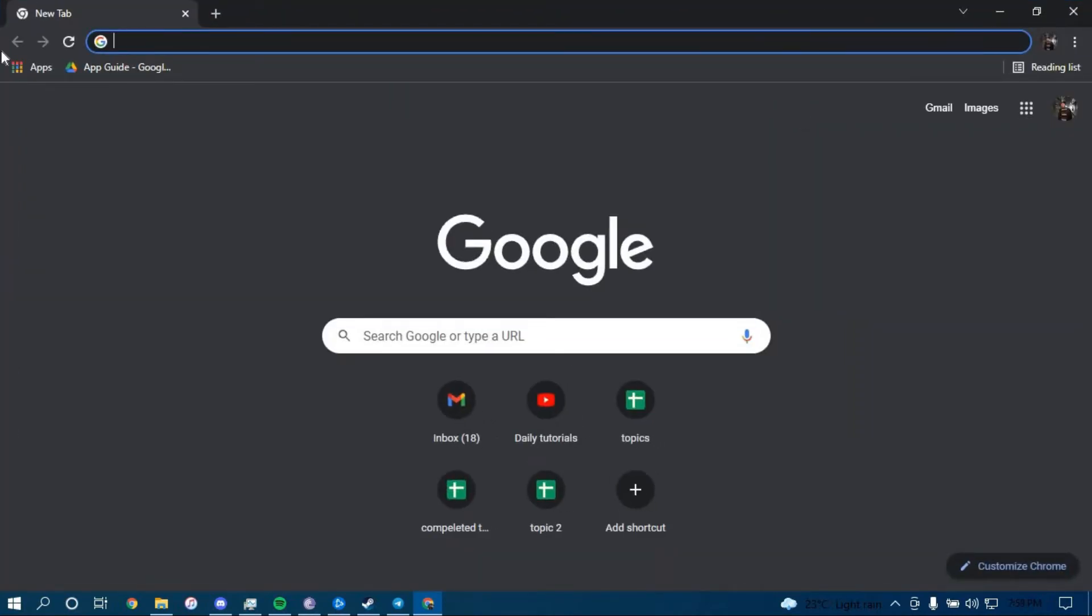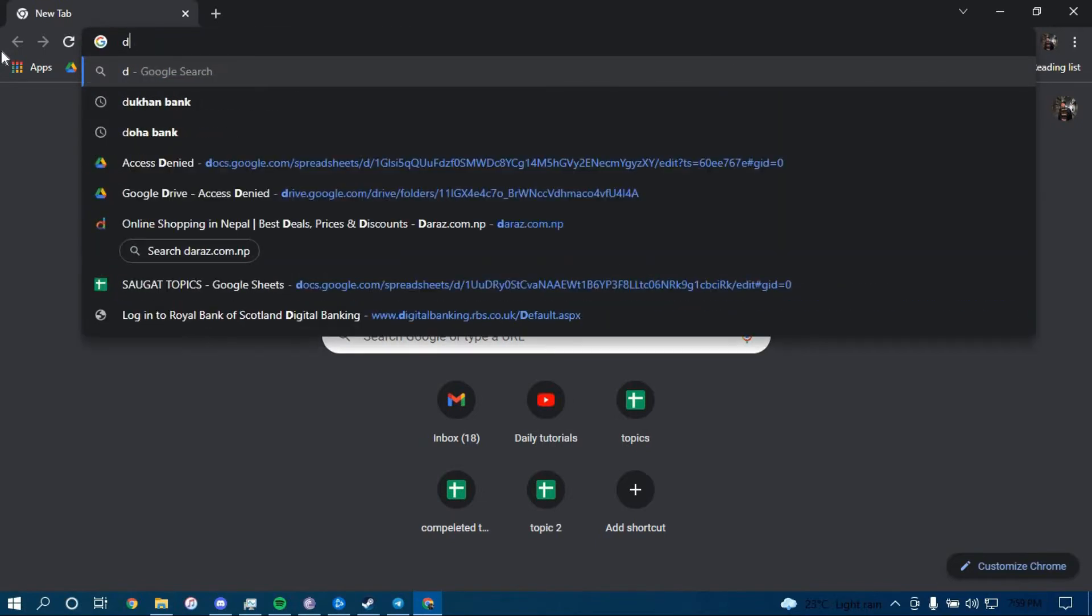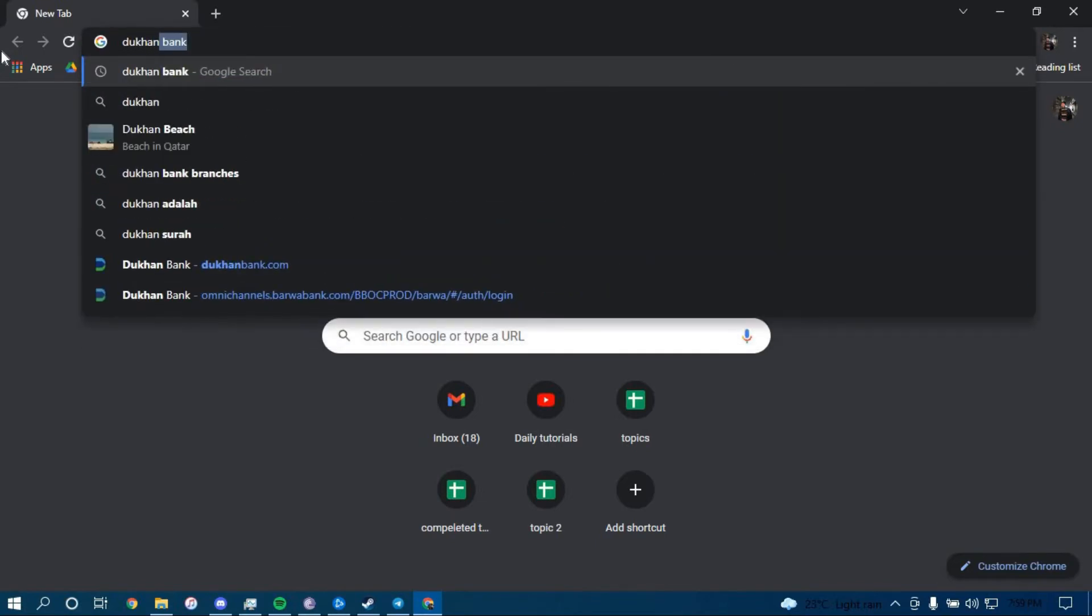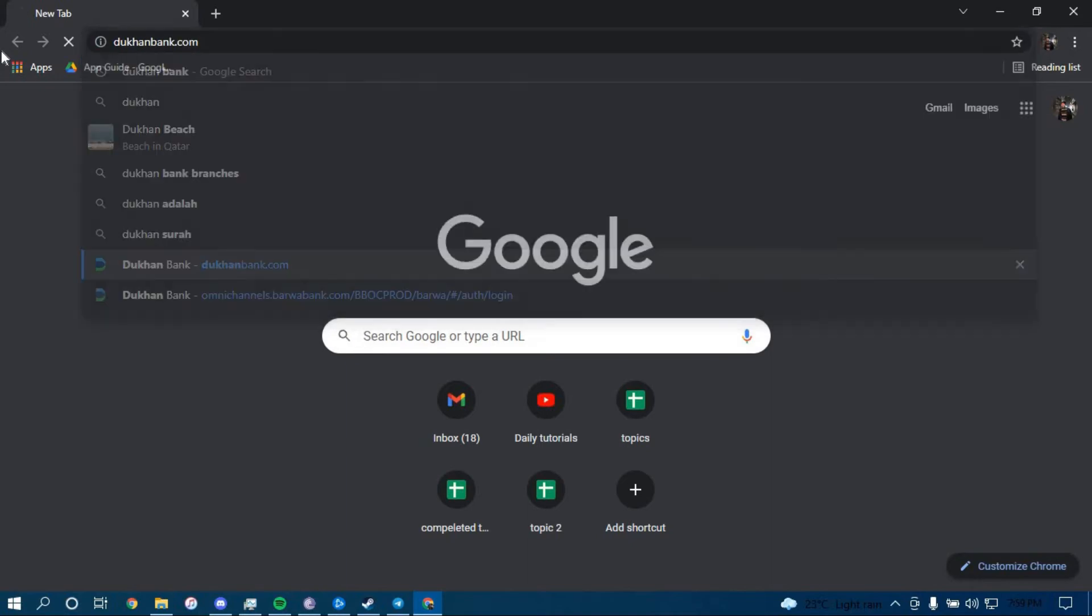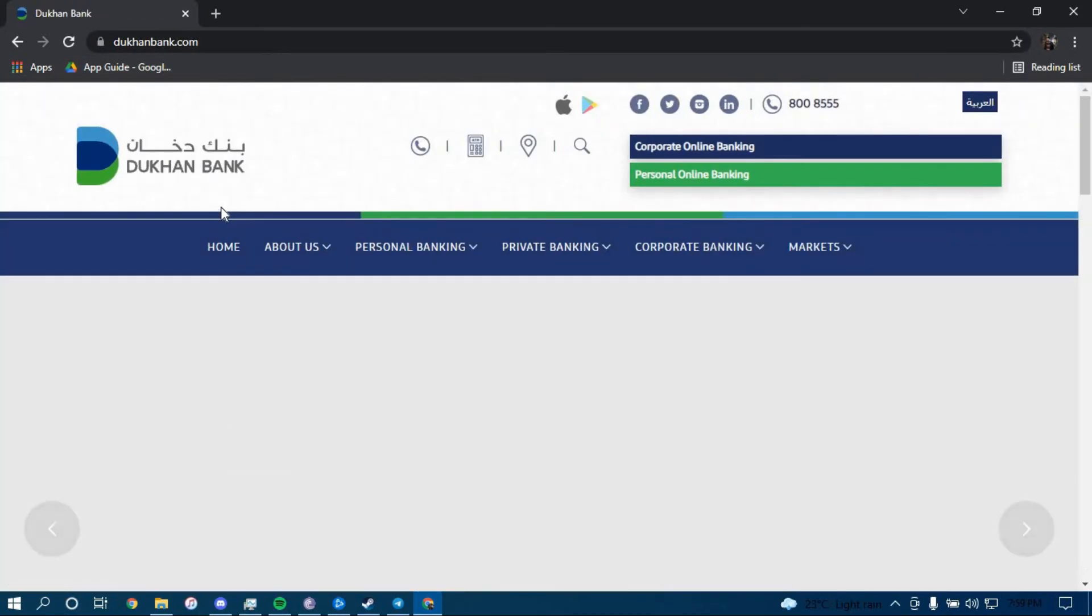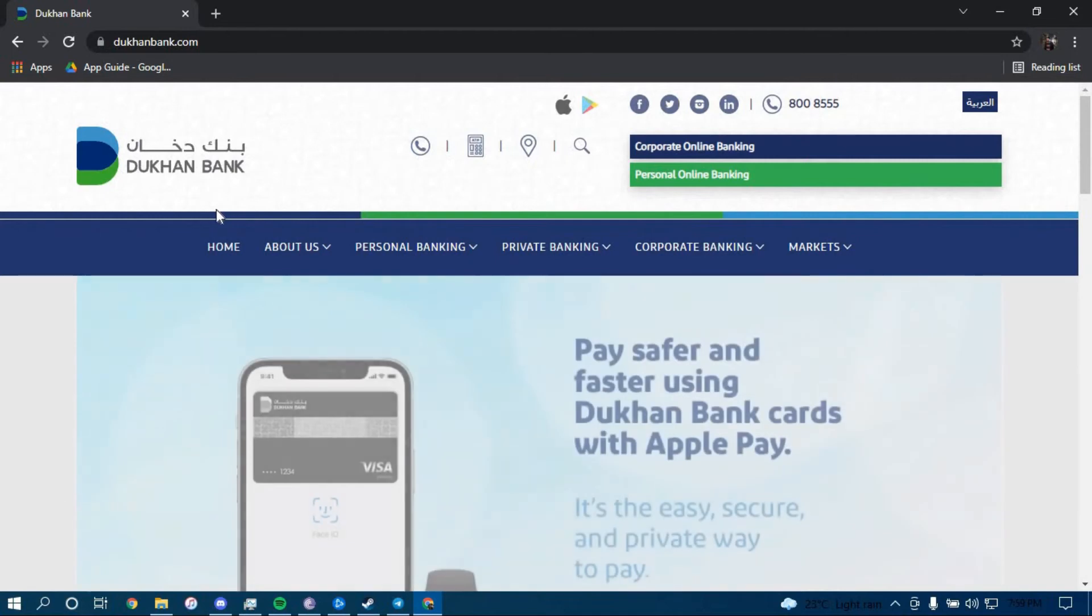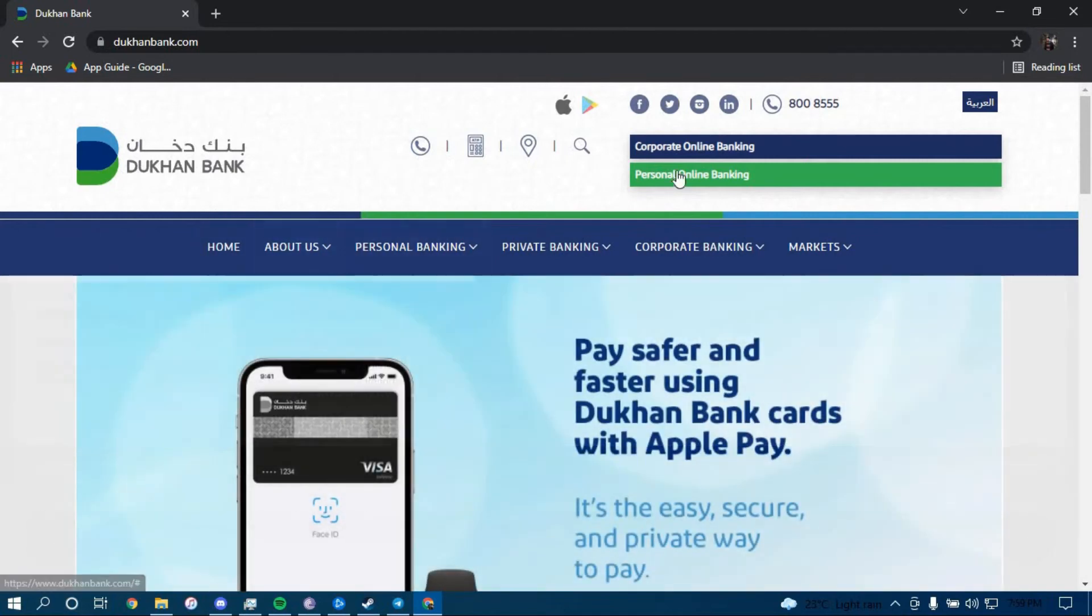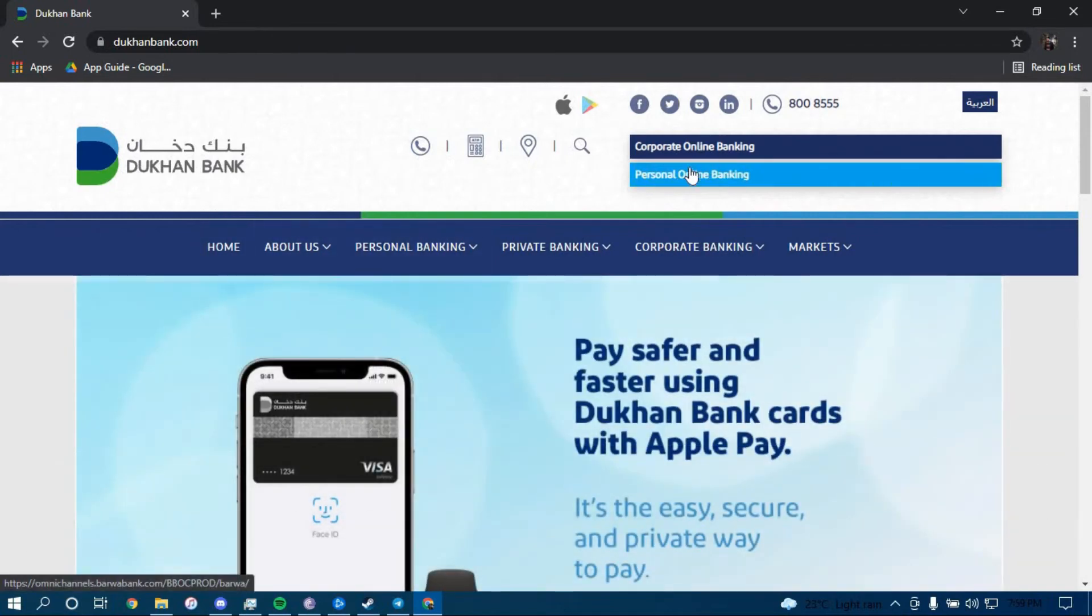Now on the search bar type in DukanBank.com. Press enter. Now once you land on this page, click on the option that says personal online banking which is right here.